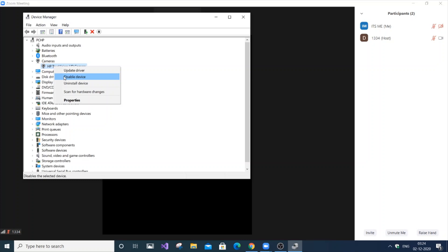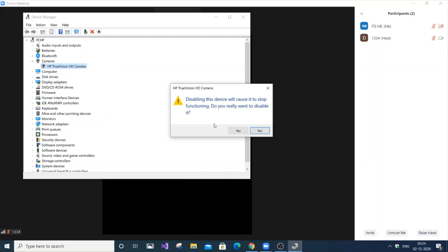Disabling it automatically stops the work of the camera. So it's always better to disable it. So just click 'Disable device'. Disabling the device will cause it to stop functioning. Yes, just click yes.